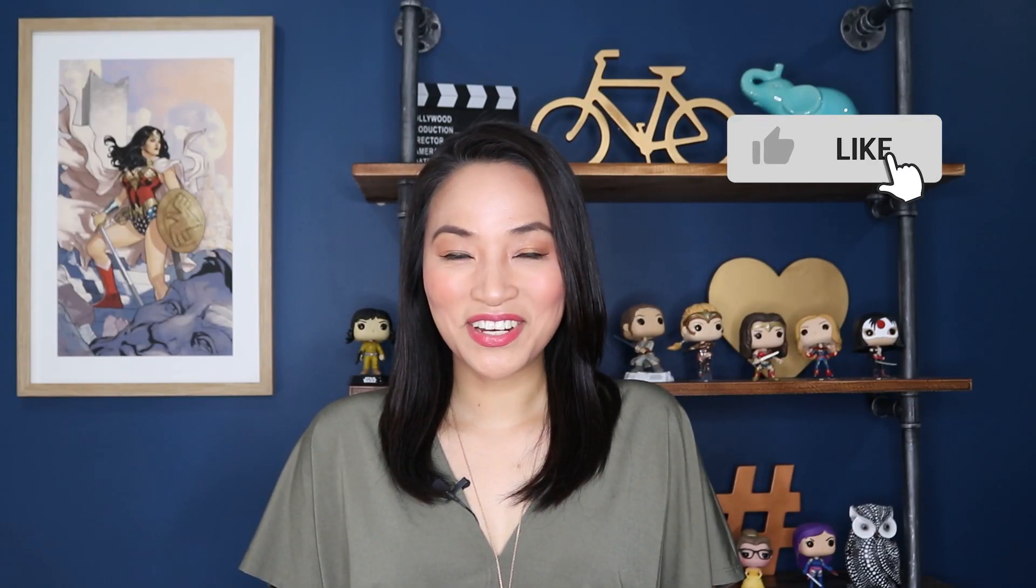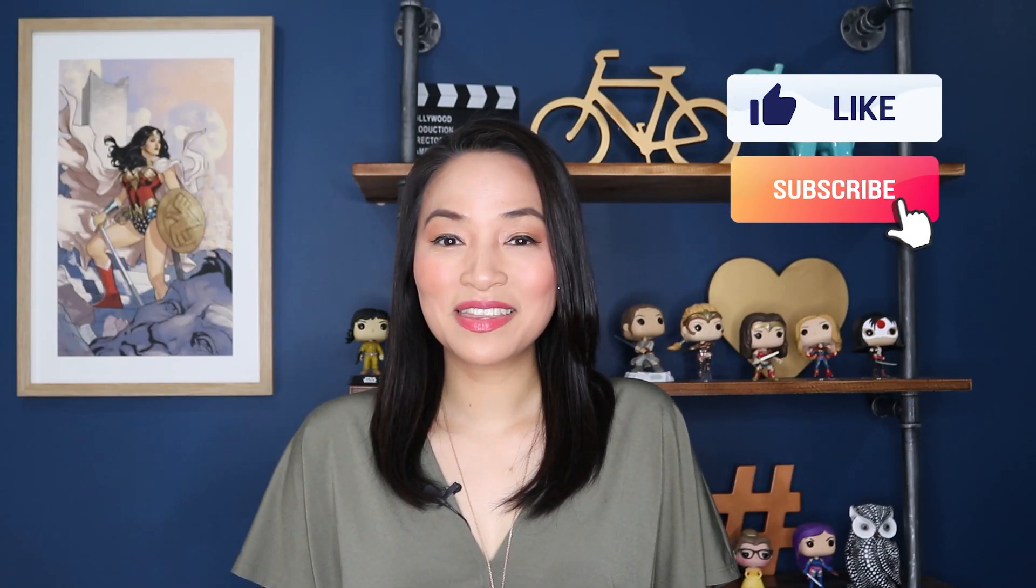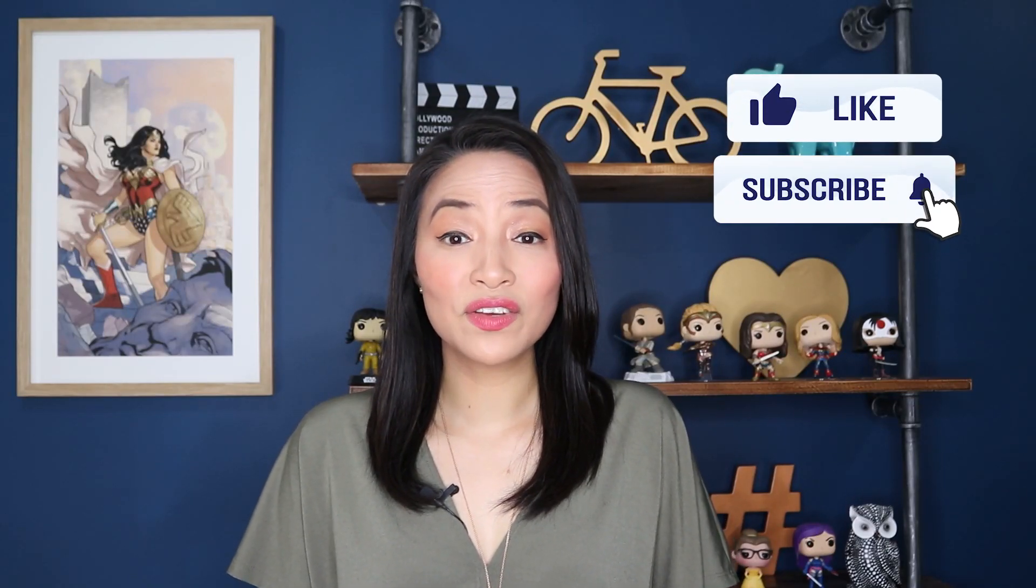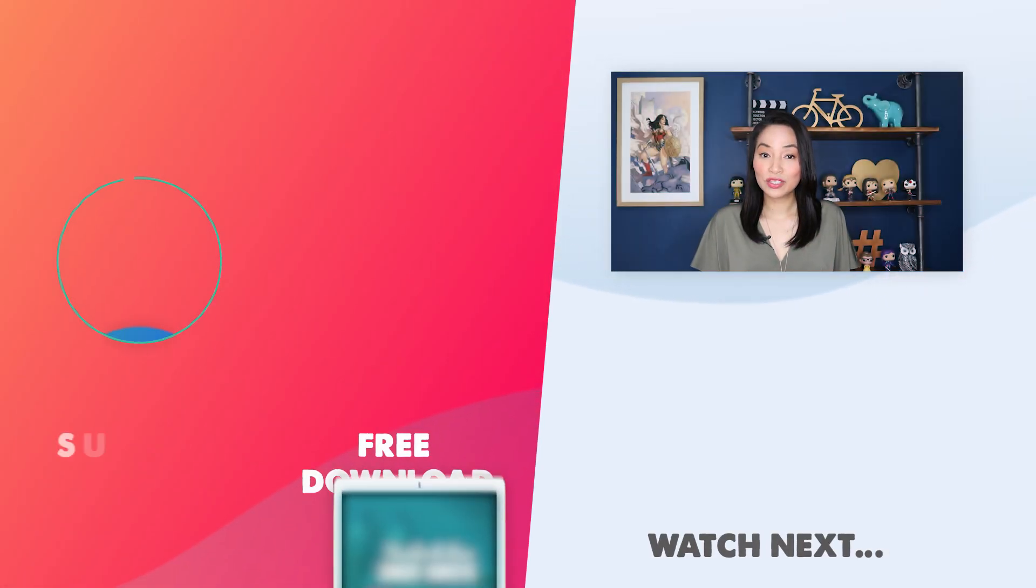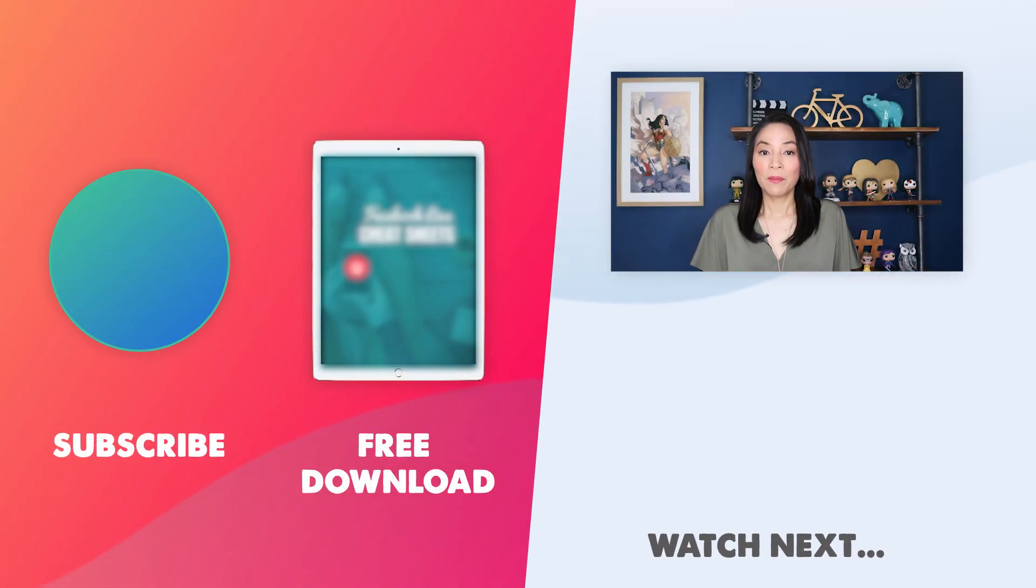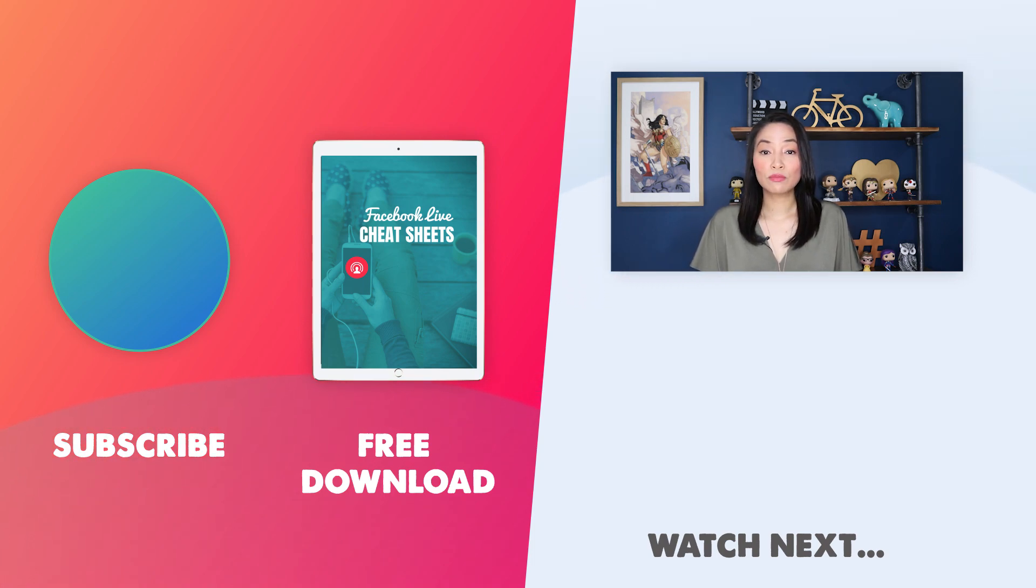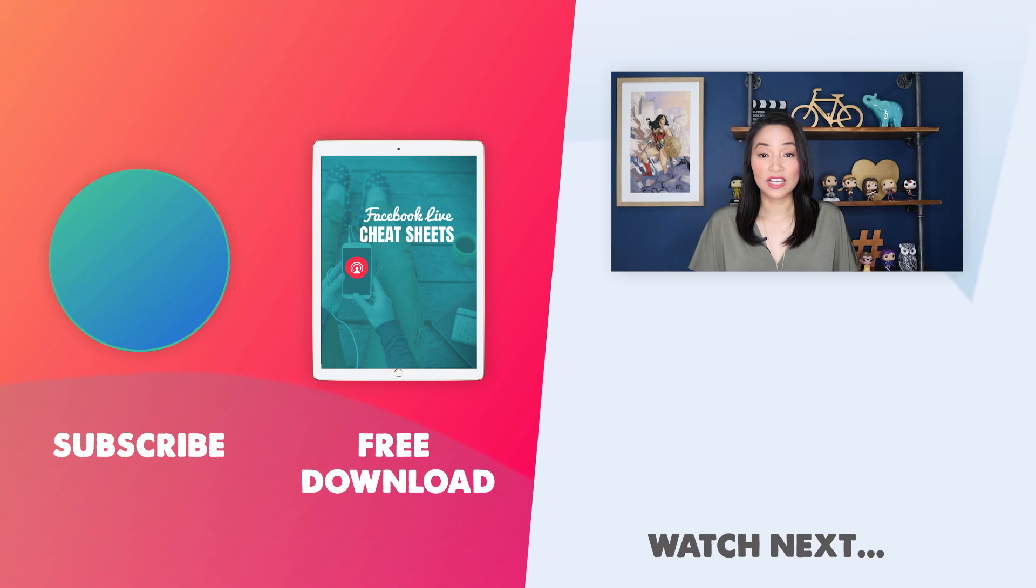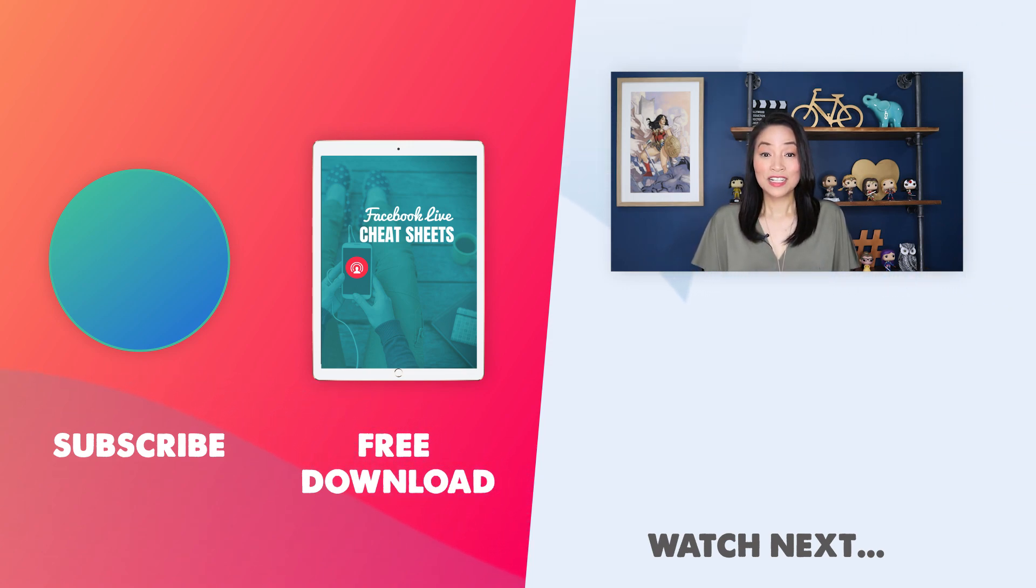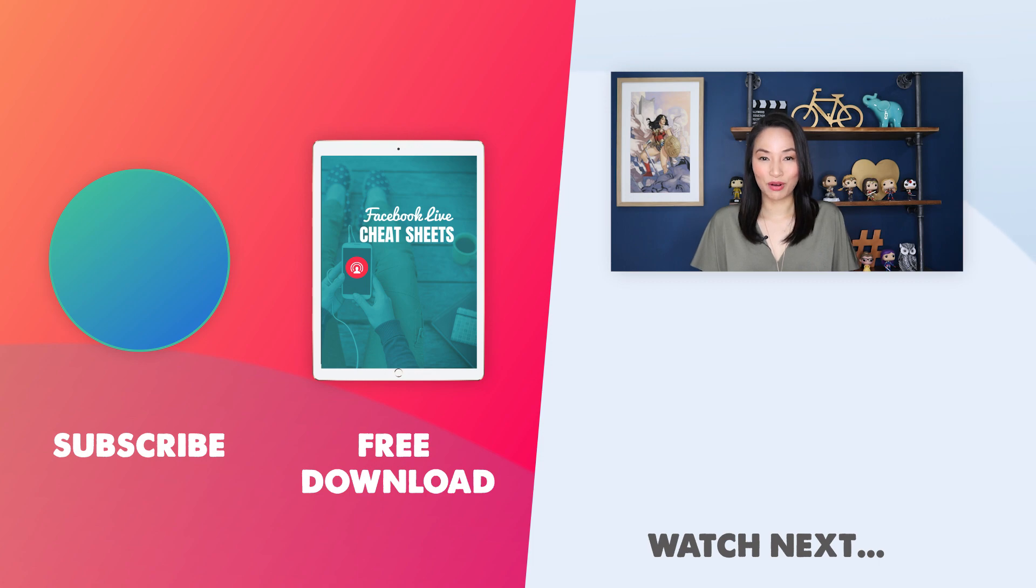If you found this video useful, give me a thumbs up and don't forget to subscribe to my channel. And if you're looking for more ways to grow your business using Facebook, make sure you grab a copy of my Facebook live cheat sheets. It's a super simple guide to get you up and streaming on Facebook live, even if you've never hit record before. To get your hands on it, simply click on the link in the description box below. And thanks for watching.